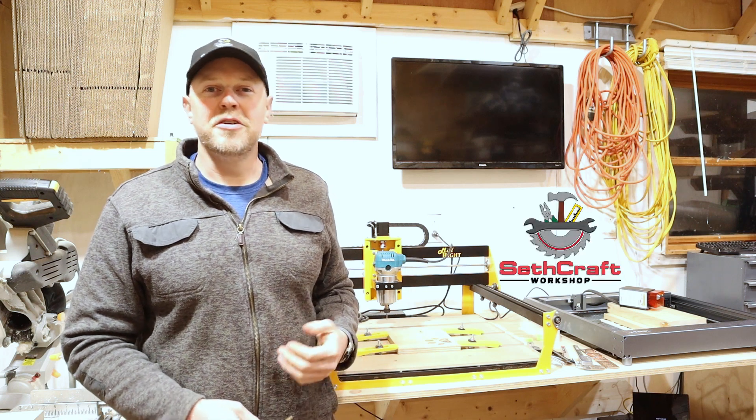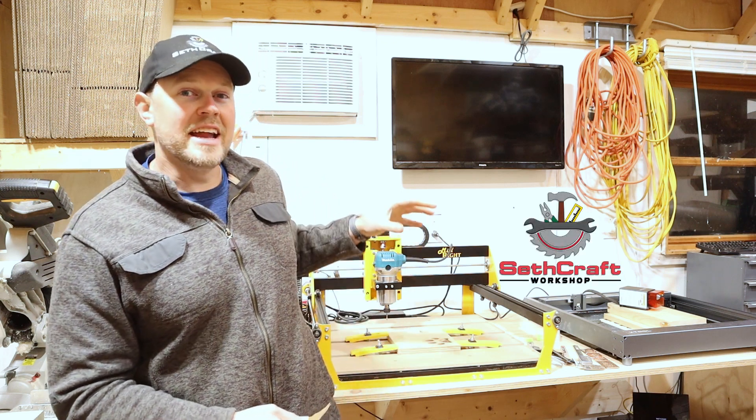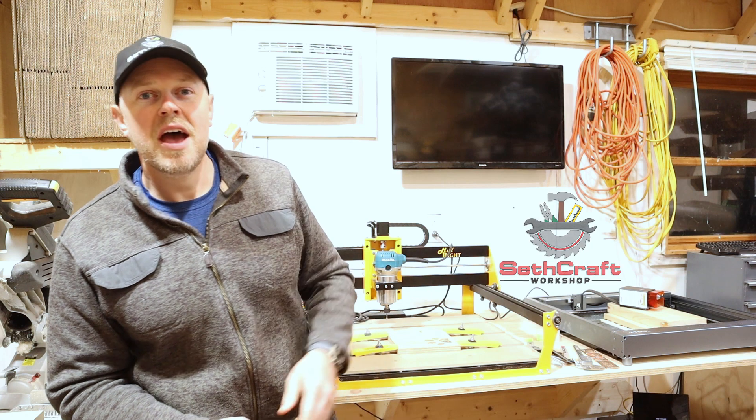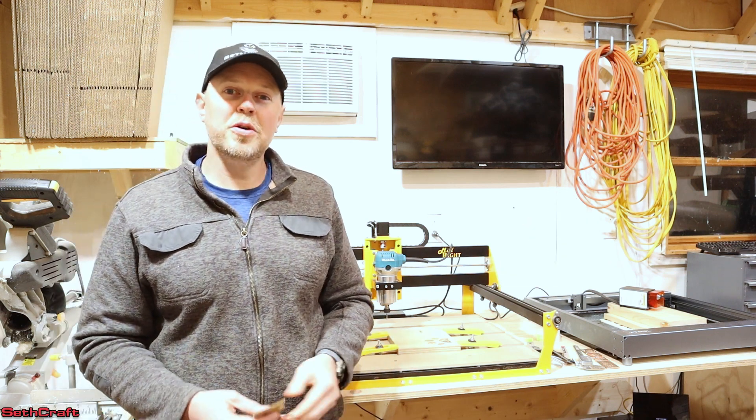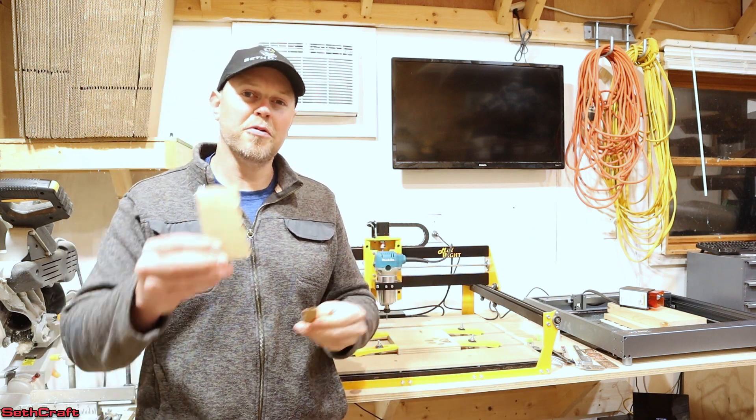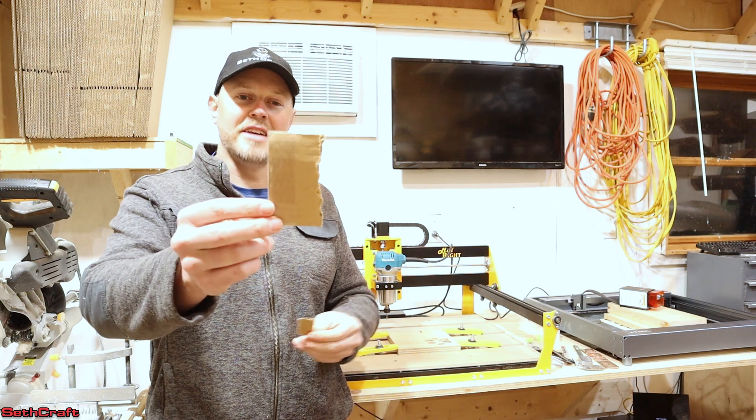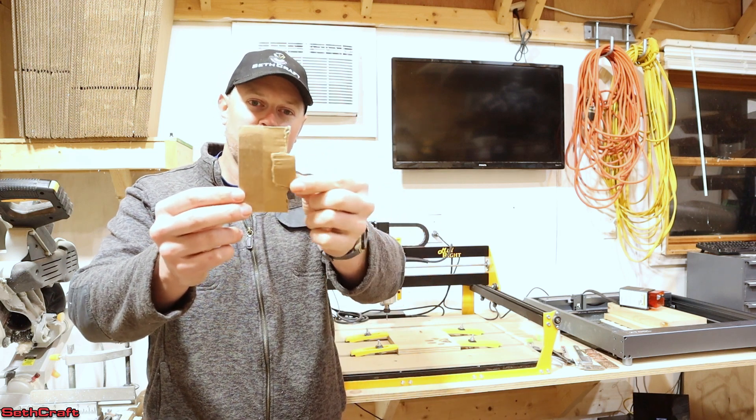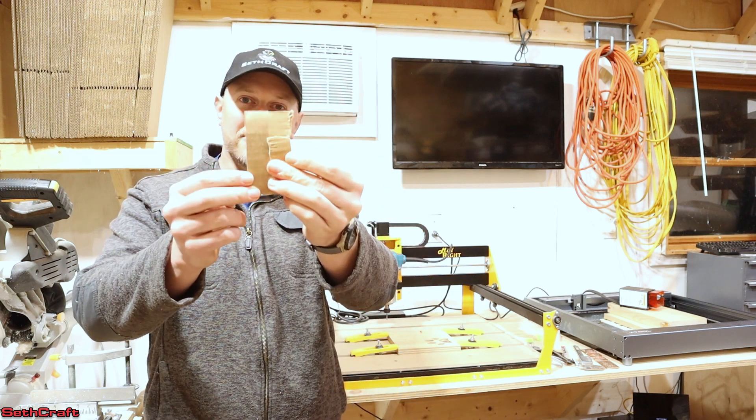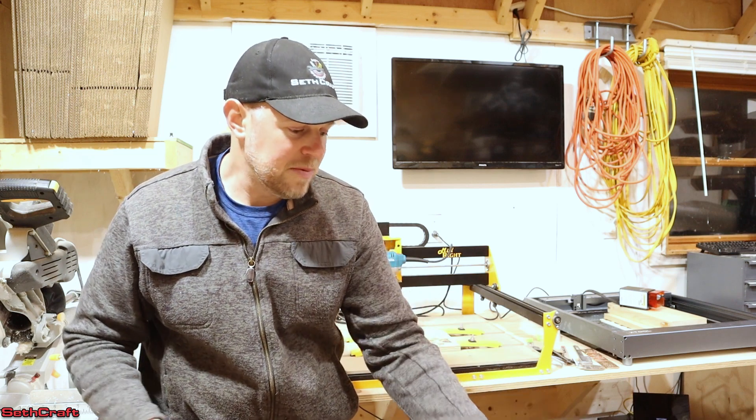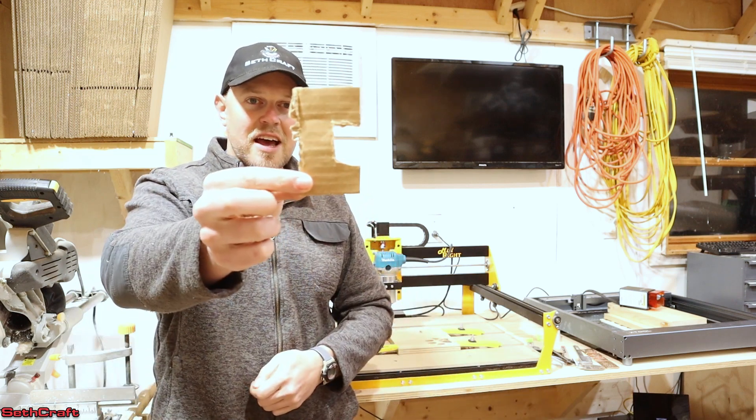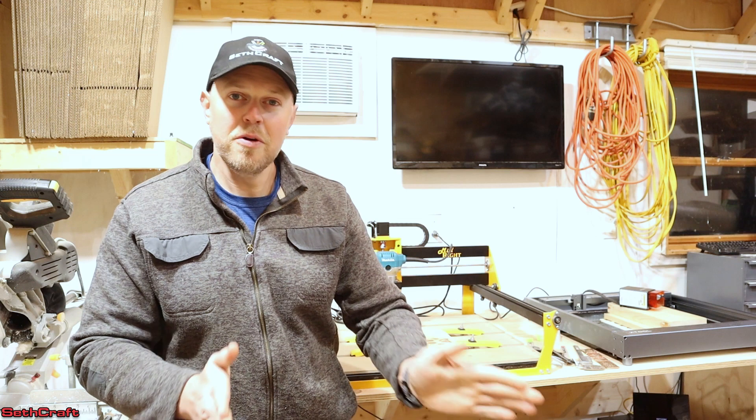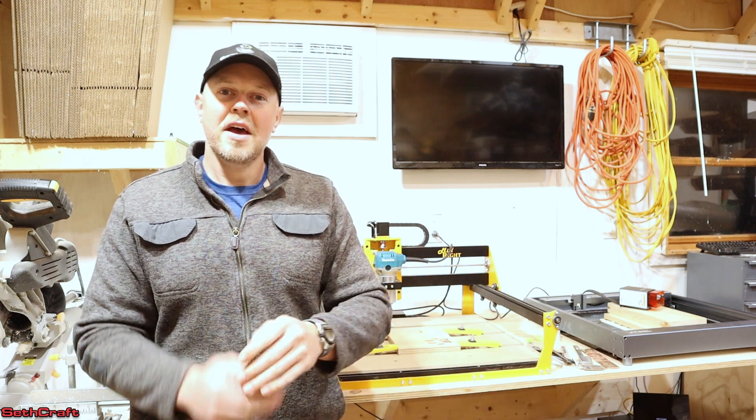Welcome to Sethcraft. If you're using Easel to design and cut for your CNC machine and you want to exclude a shape from another shape, so for instance, if I have a rectangle and then a smaller rectangle, and I want to basically cut out of the big one to have a shape that ends up like this, then I have a tip for you. So I want to show you that here today.